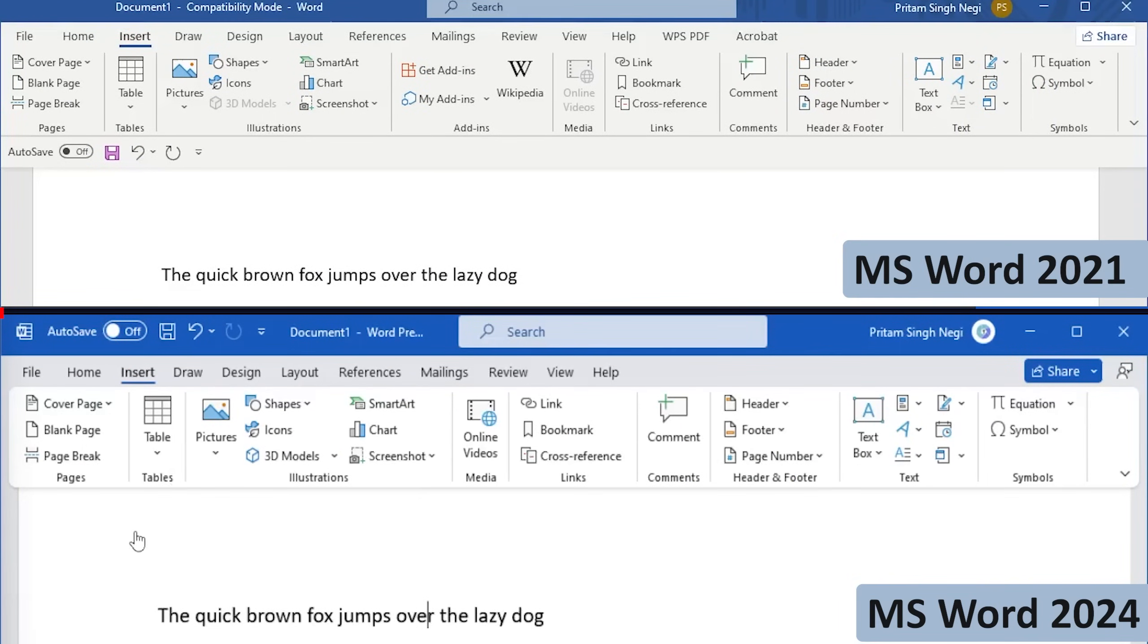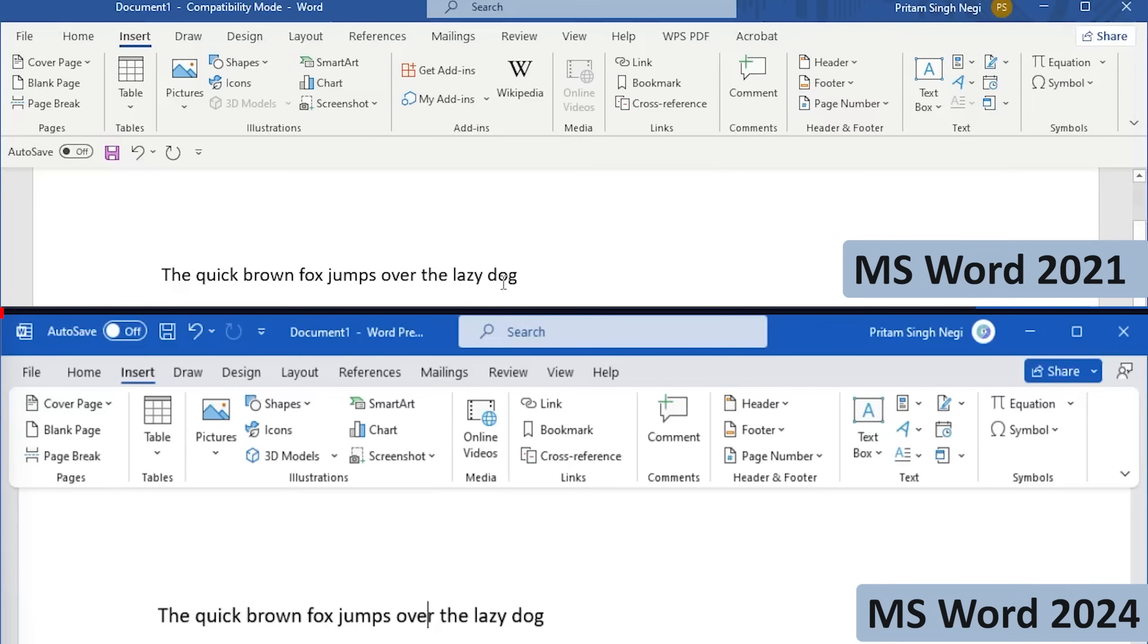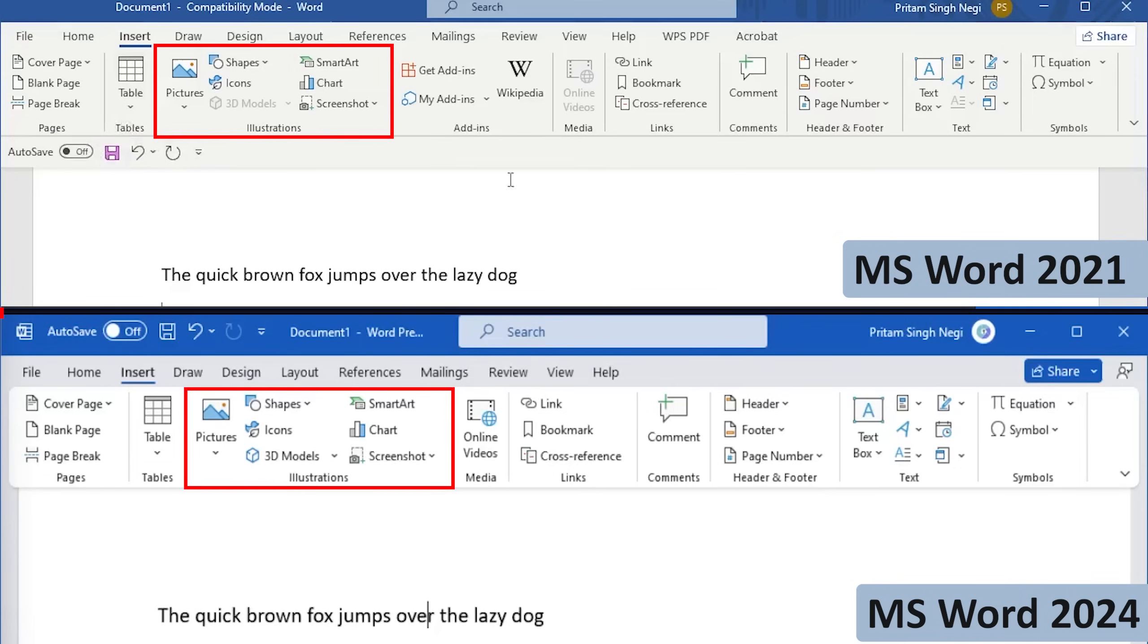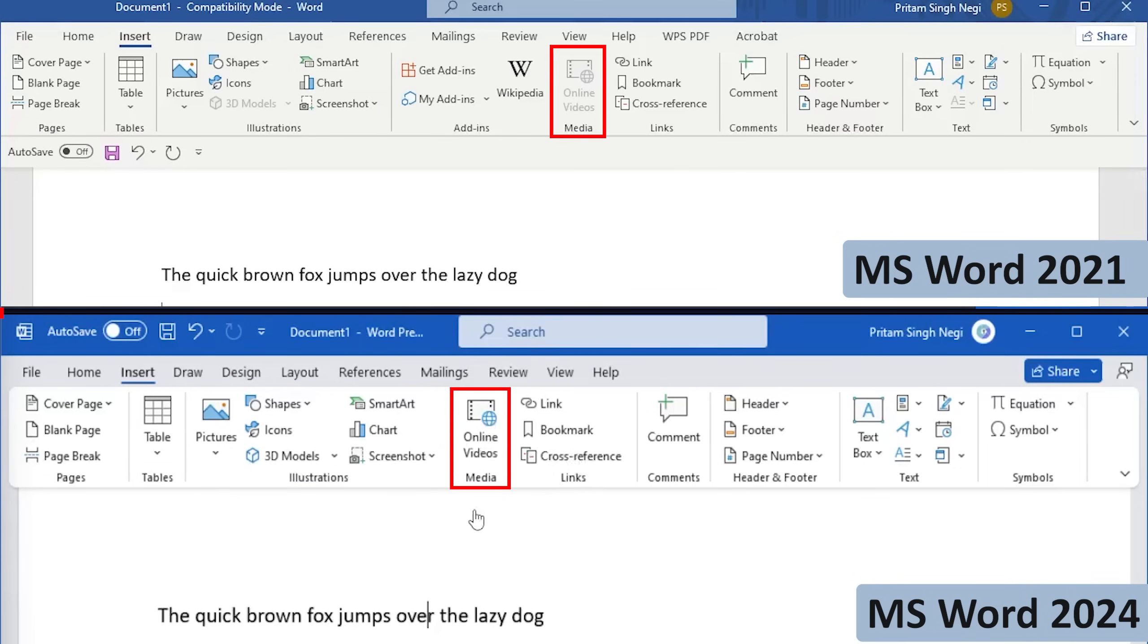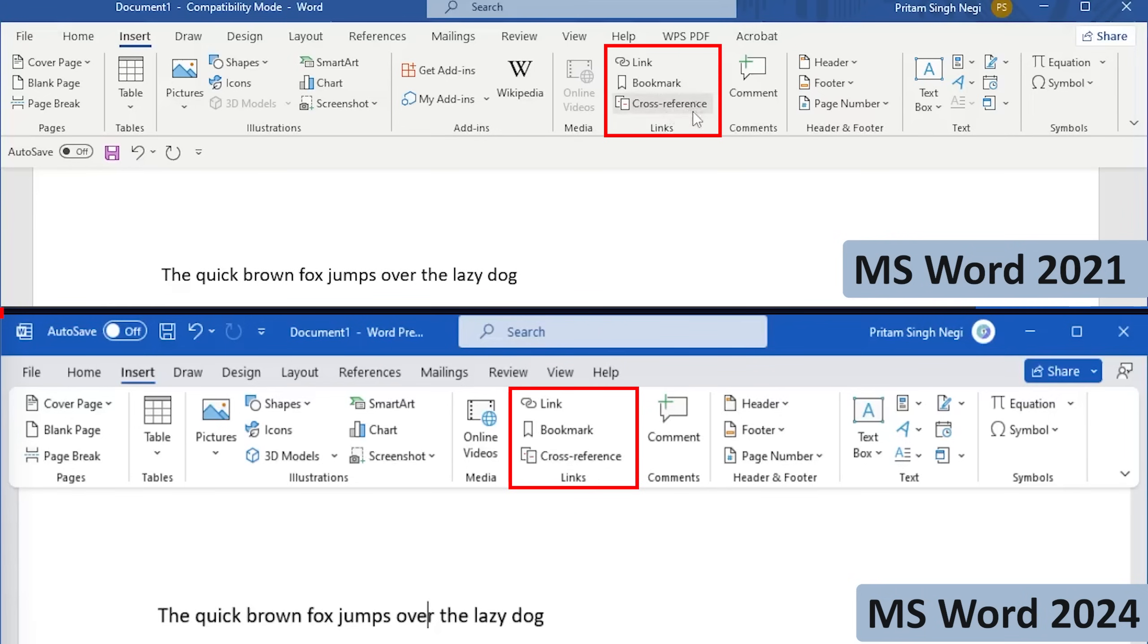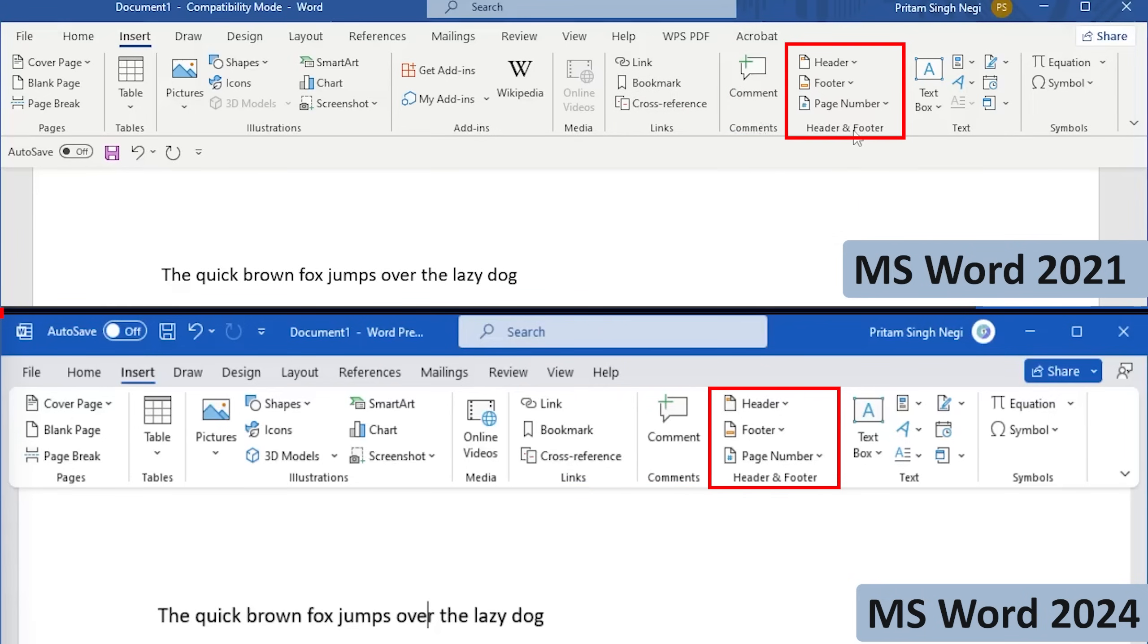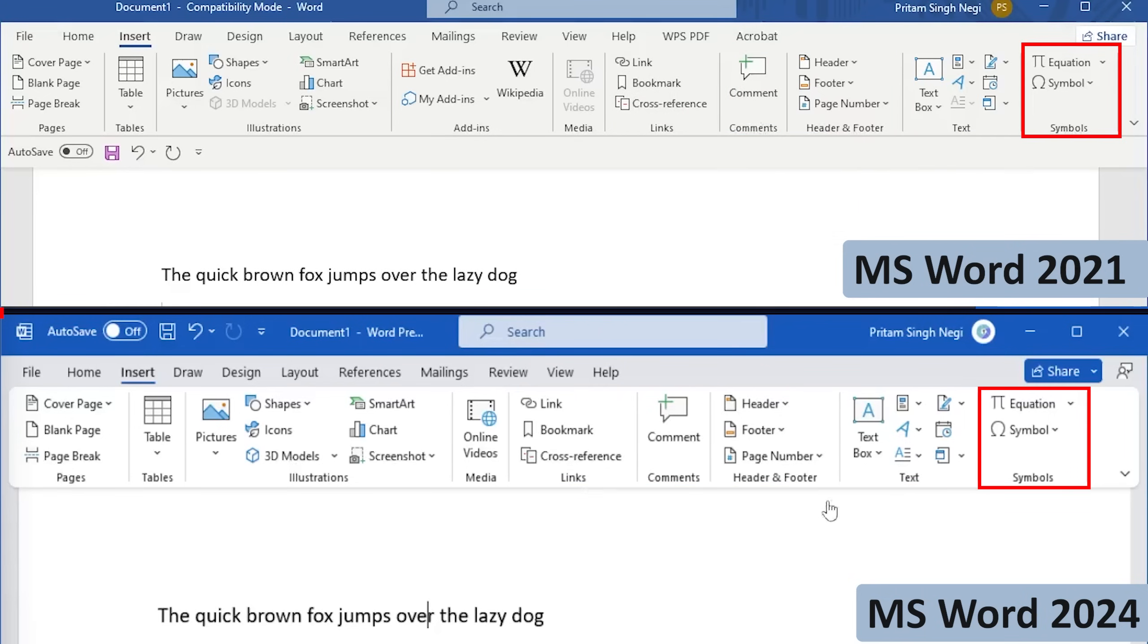Now if I go to the Insert tab, we again will see very similar icons. However, here we now can see the spacing and icon refinement is better than before. If we talk about the groups here, we can see Page group, Table, Illustrations, and then we have got this Media, and then here we have got this Add-ins which I believe may be shifted somewhere else, and then we have got these Links, Comments, Header and Footer, Text, and Symbols.